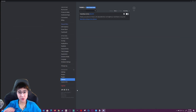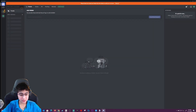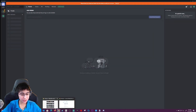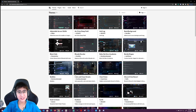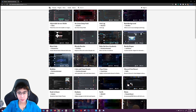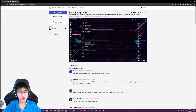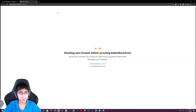Next, you guys want to go to the second link in the description. The second link should guide you to the themes page, and you guys can pick any of these themes that you want to put as your background. I'm just going to pick a random one — called the basic background. You guys want to press download.